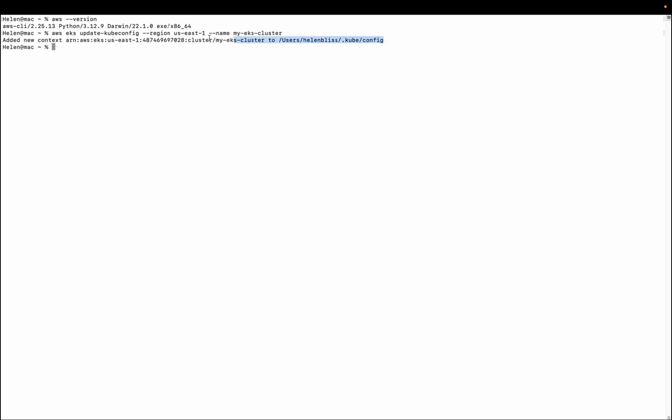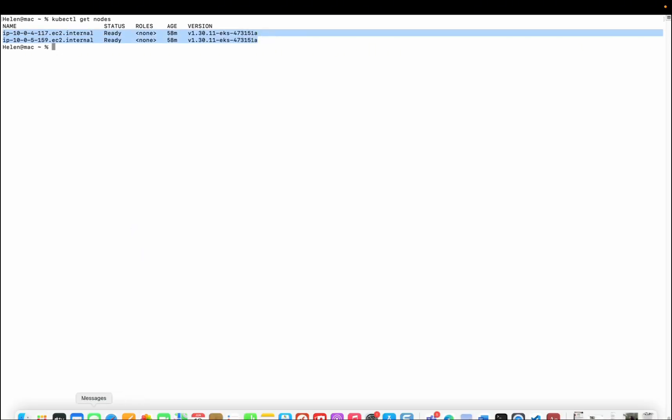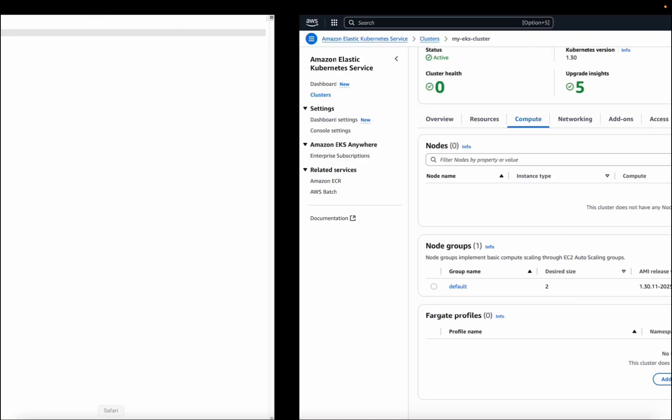Now let's clear this and now I'm going to run kubectl get nodes. Great, status is ready. So these are the two nodes that we provisioned.